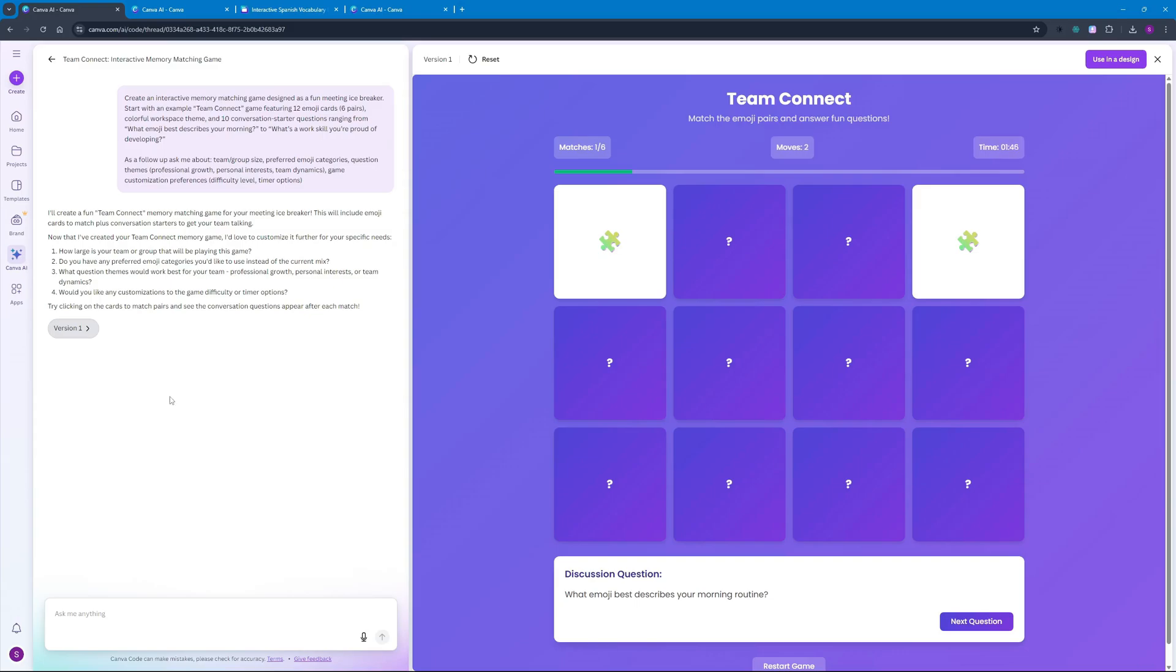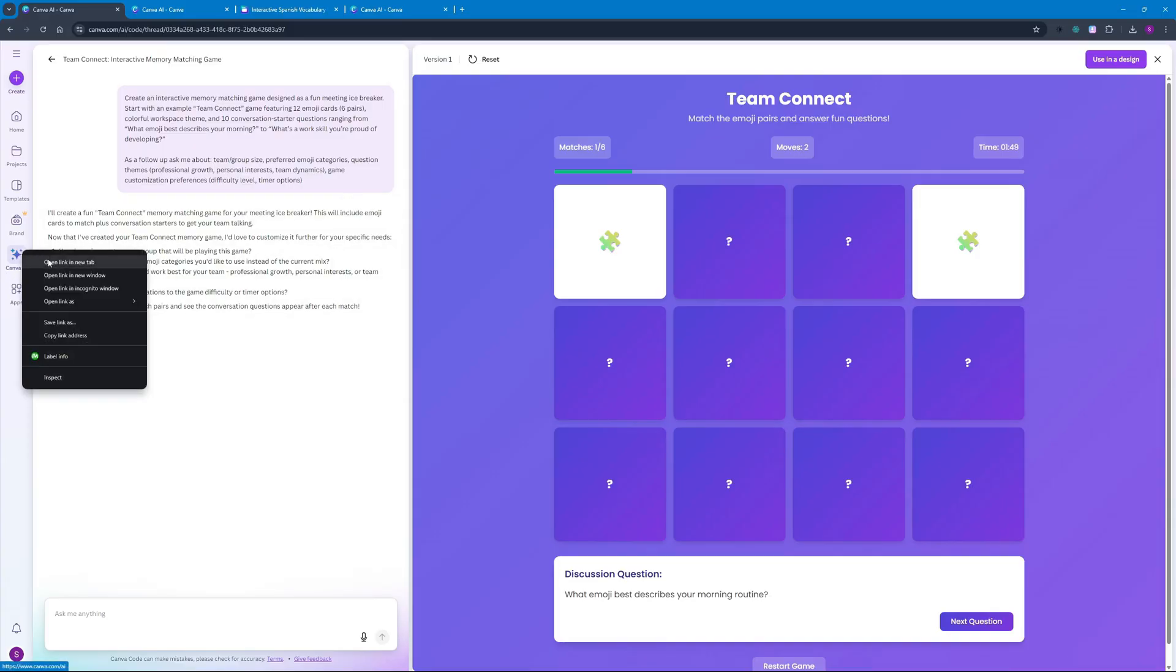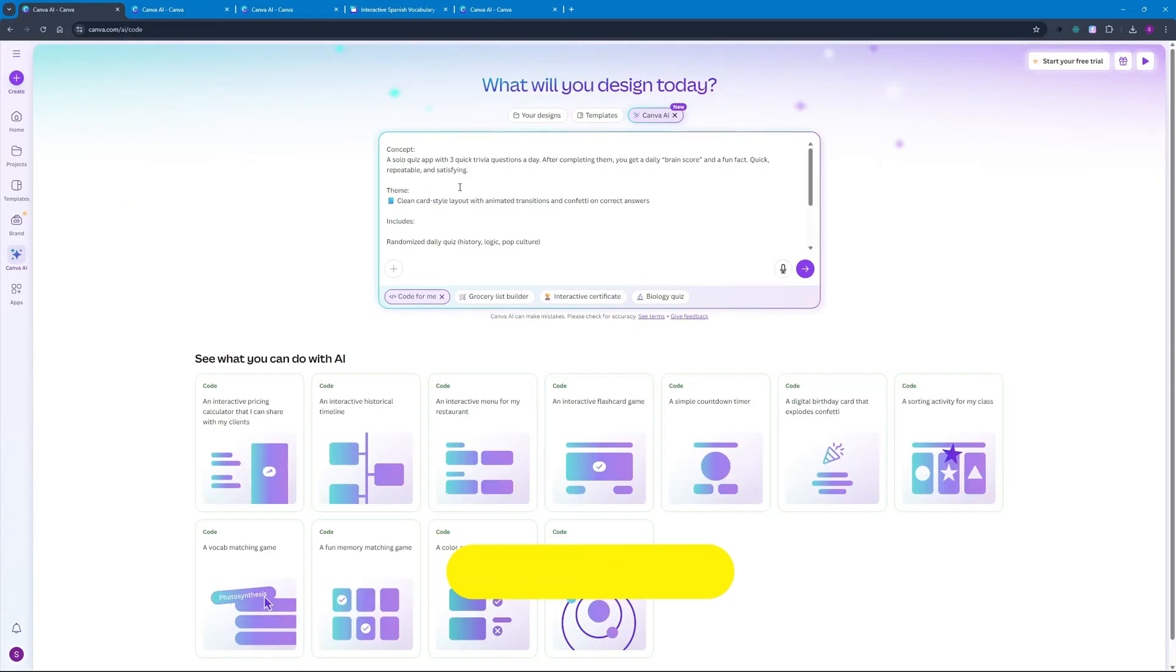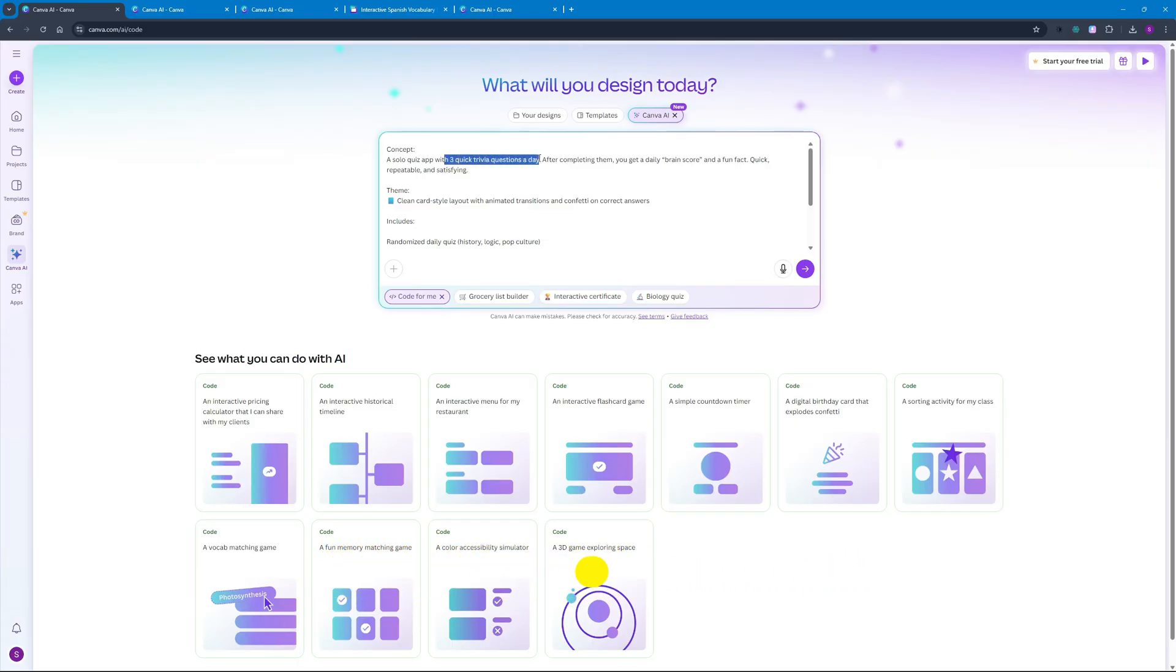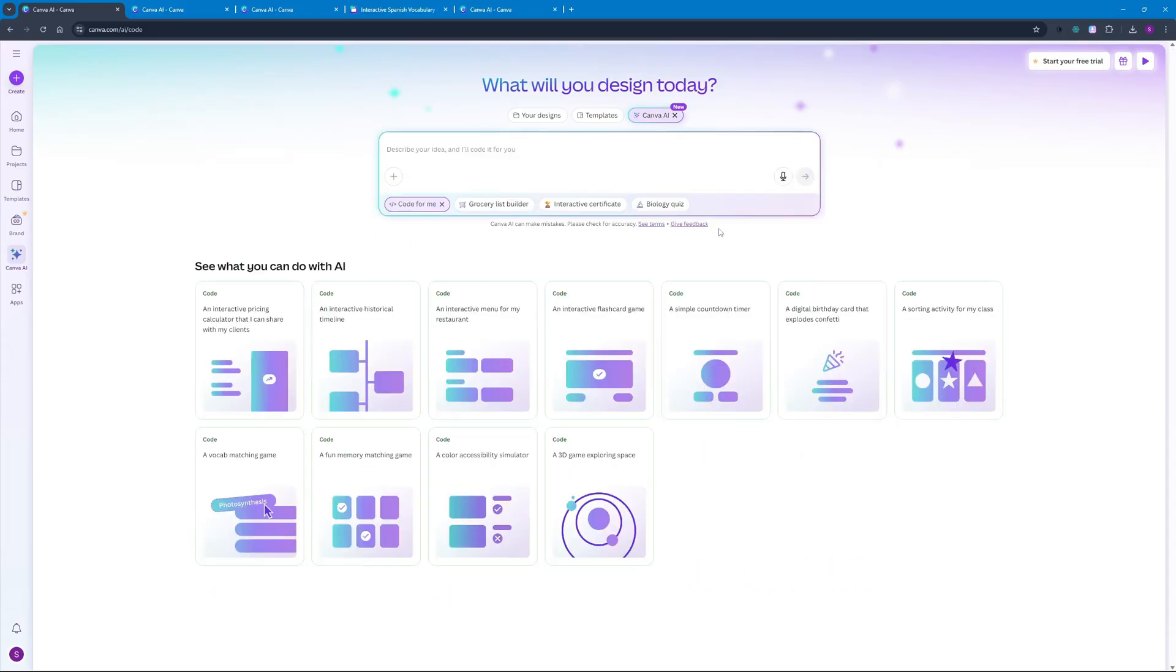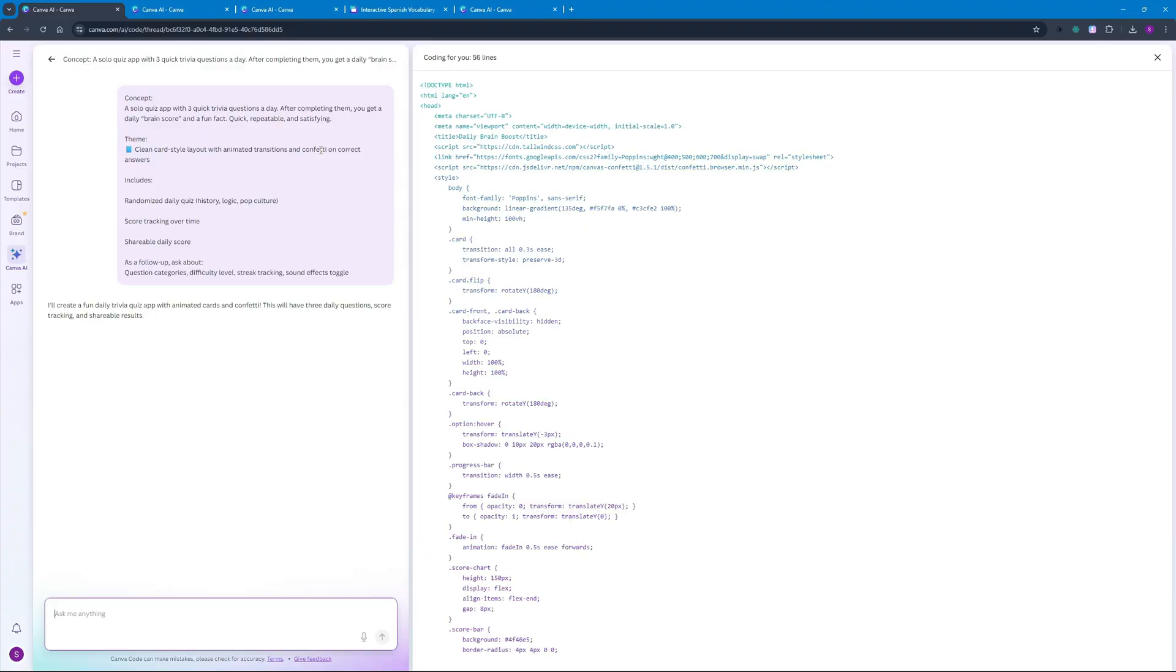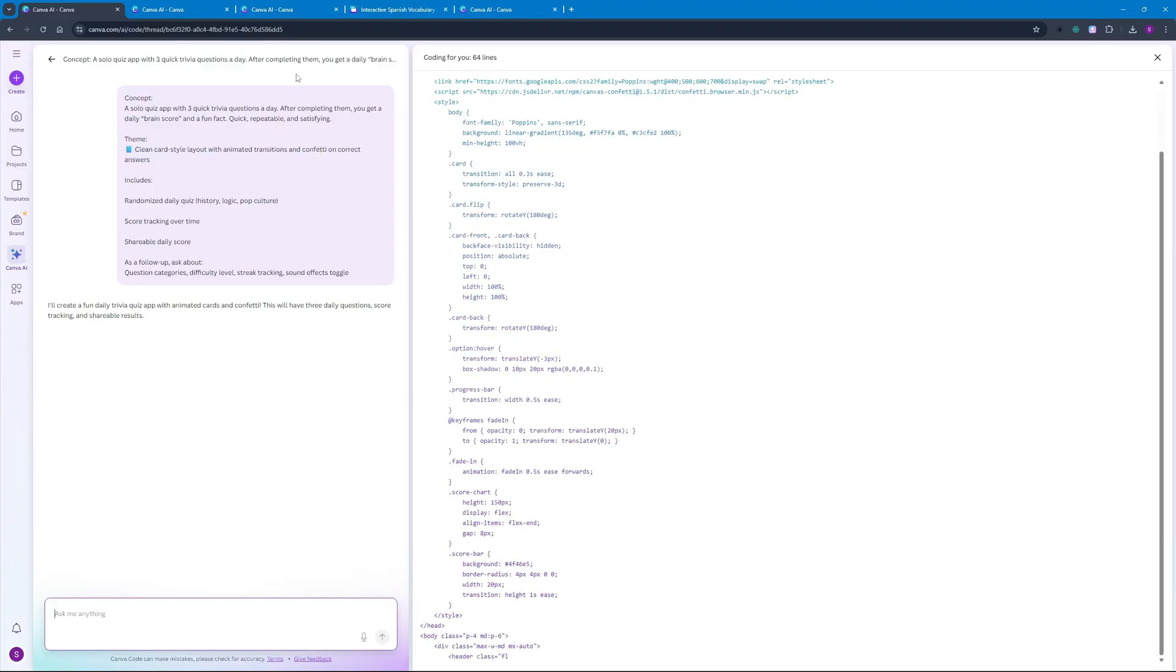Okay that was another amazing project created using Canva code, but let's go ahead and create one more here. So this time I'm gonna go ahead and create a solo quiz app with three quick trivia questions a day. Let's go ahead and hit enter. While this is being generated let's talk about how Canva code is going to impact the vibe coding community.